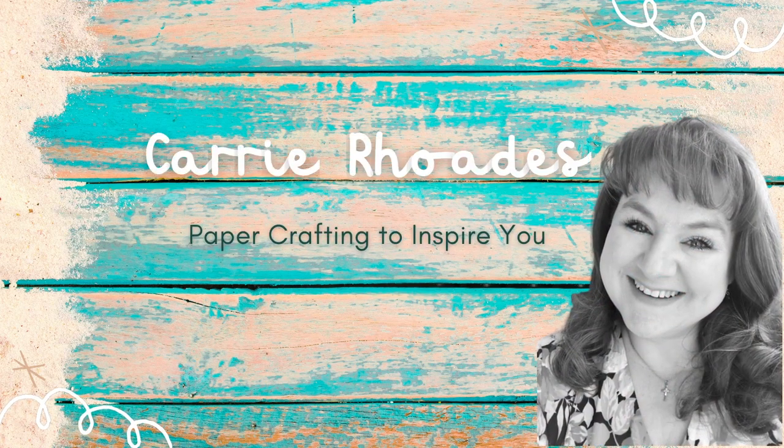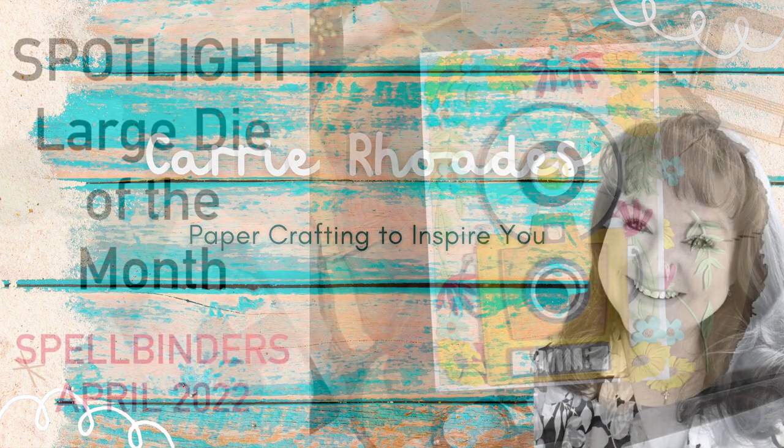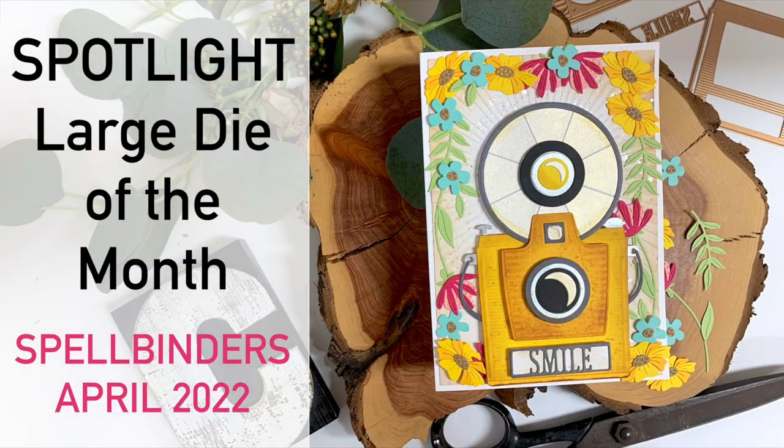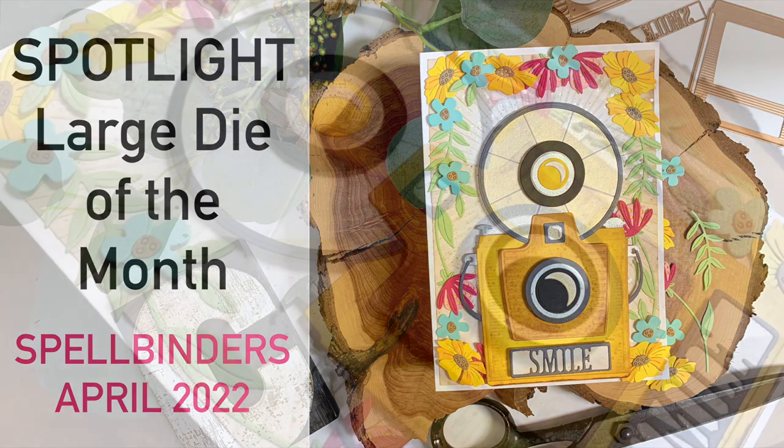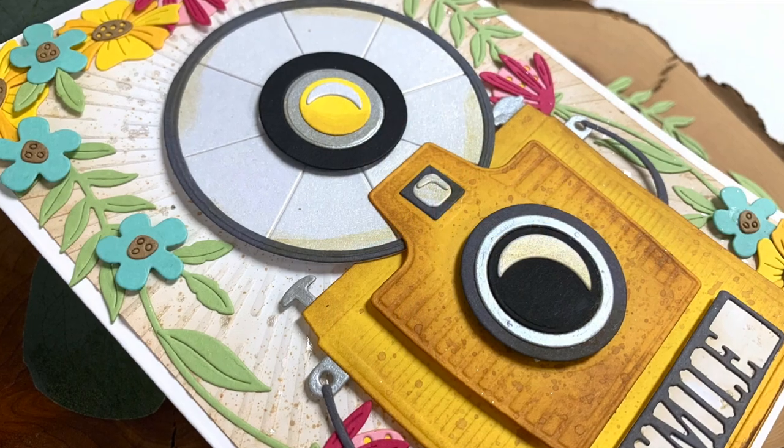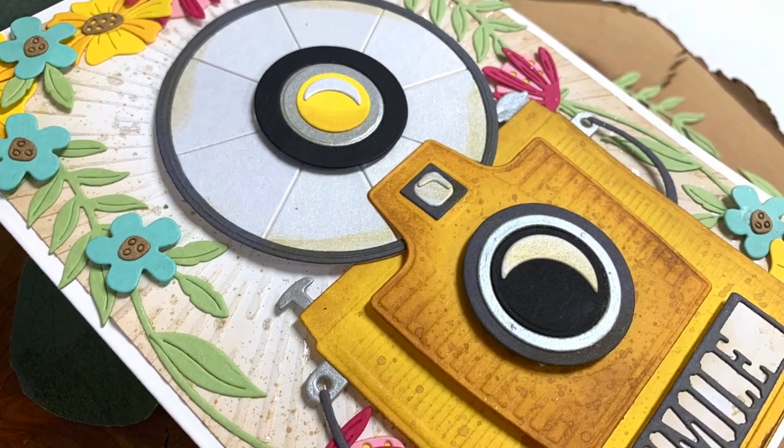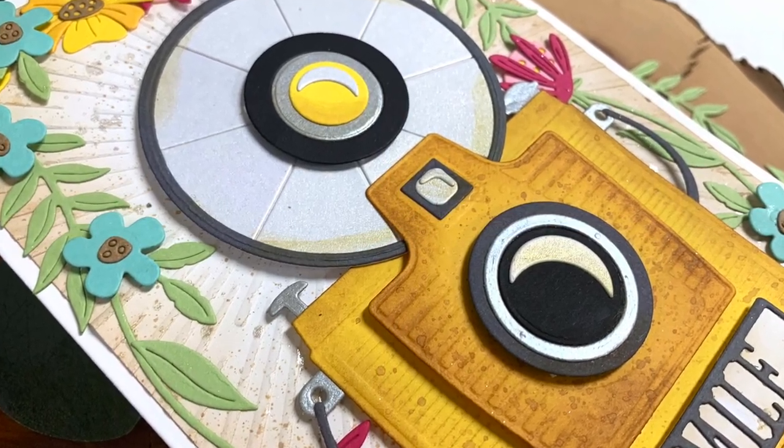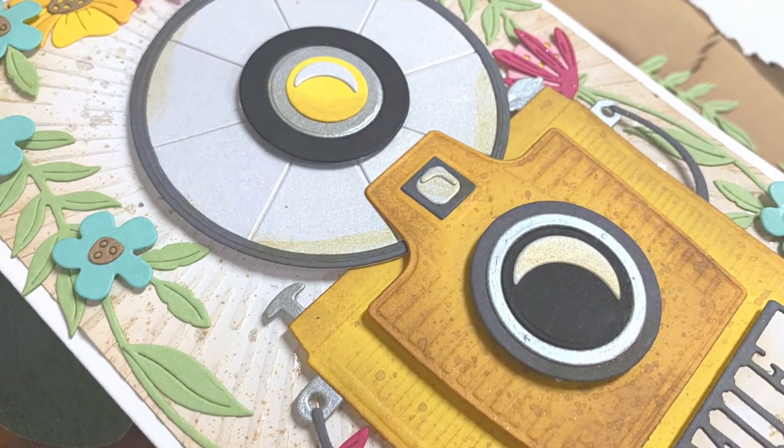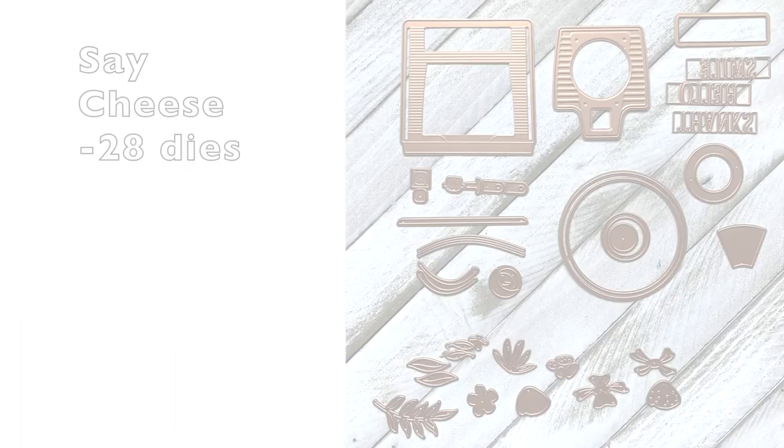Hey there, it's Carrie Rhodes here, welcome back to my YouTube channel in a new card making video. In today's video I am sharing with you the large die of the month from Spellbinders for April 2022.